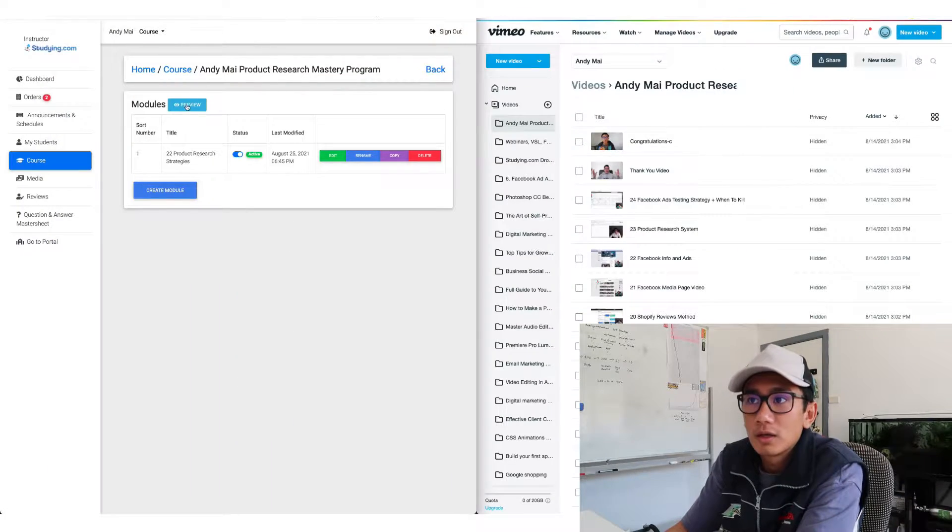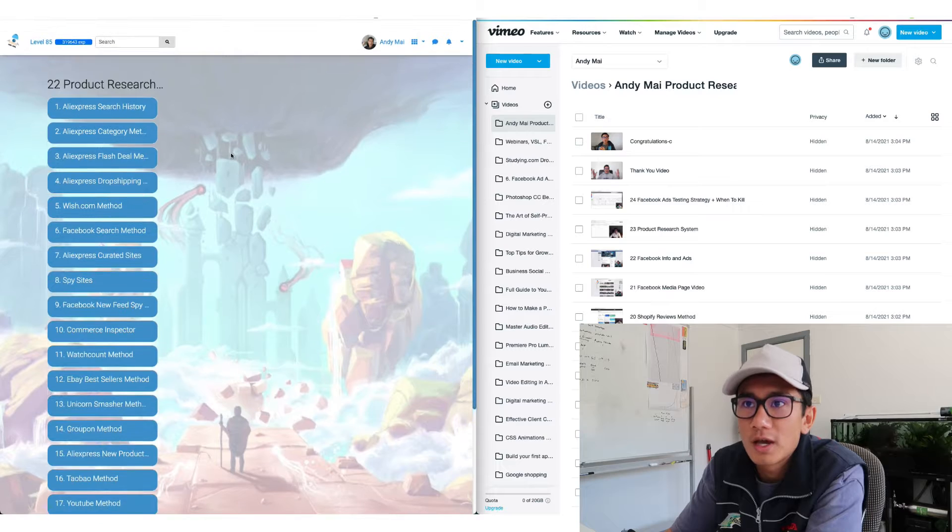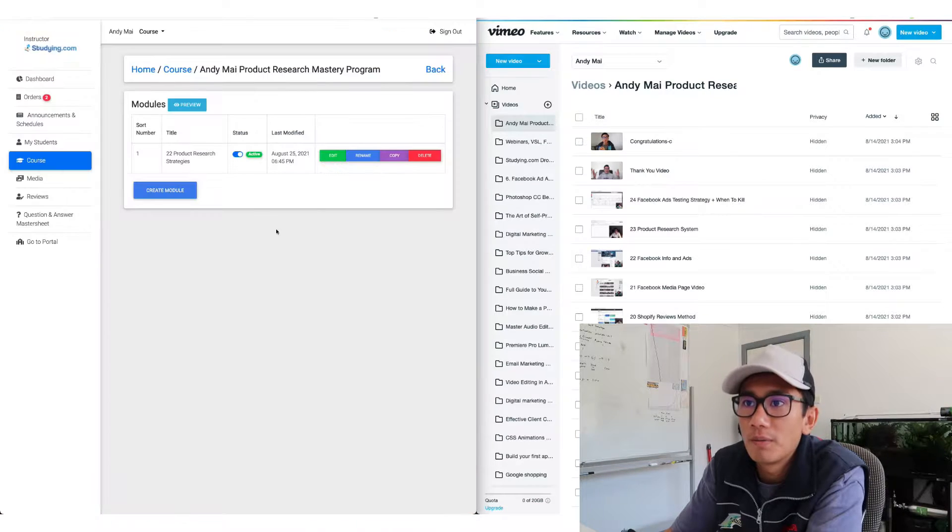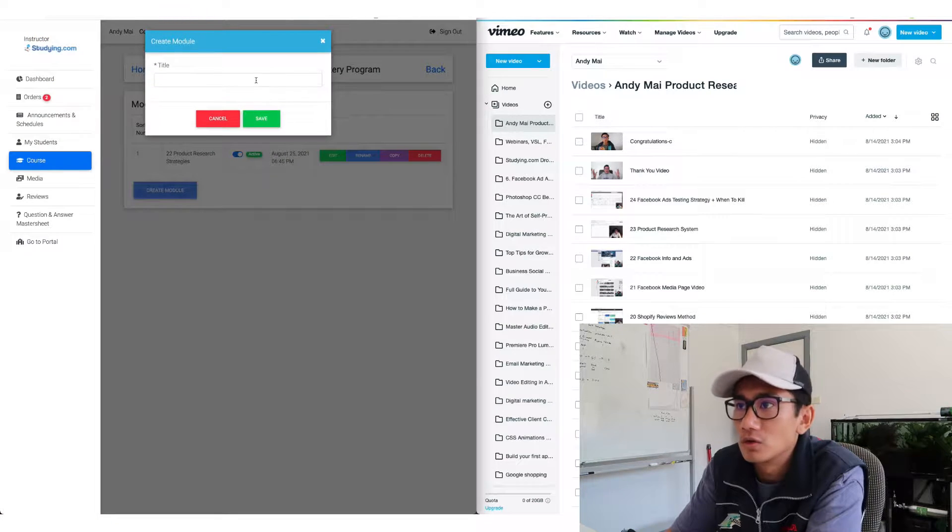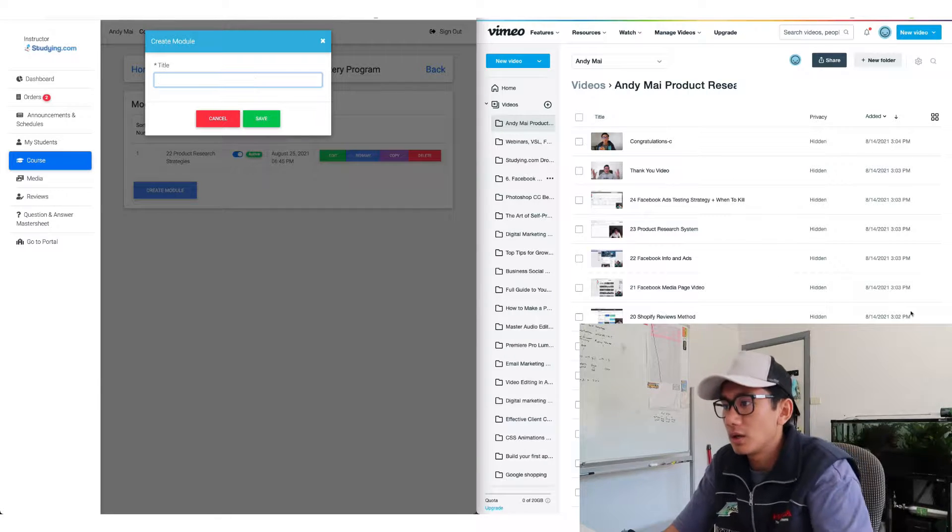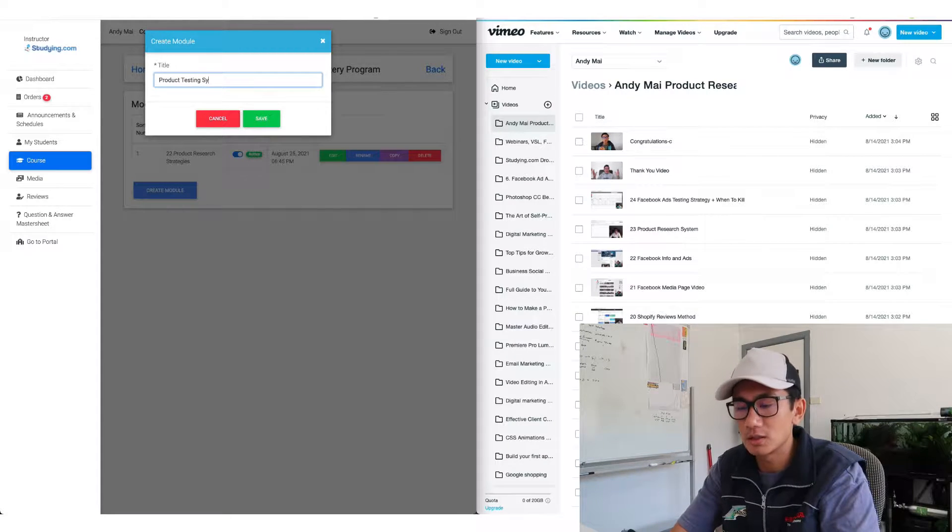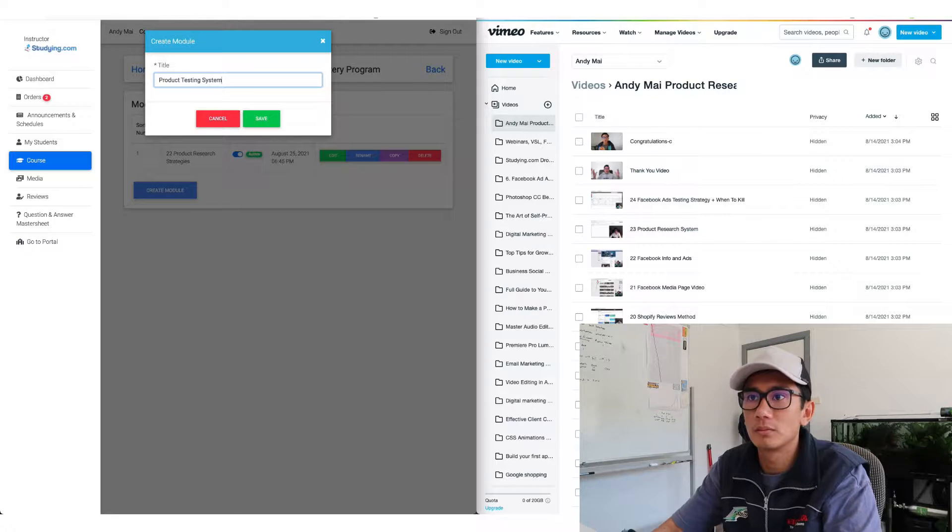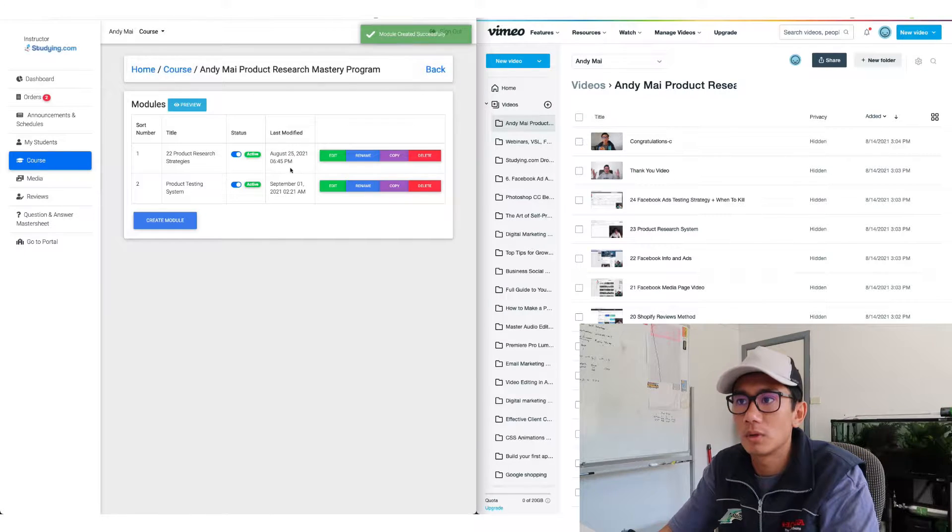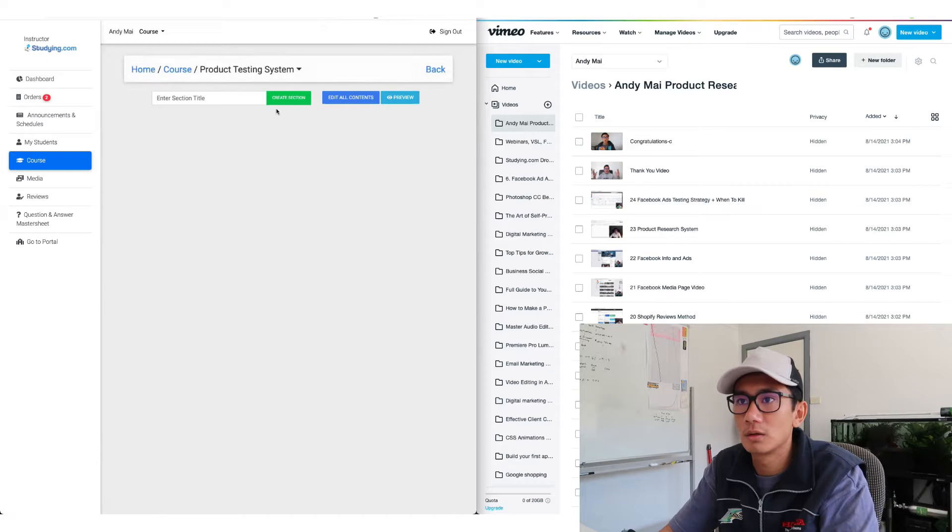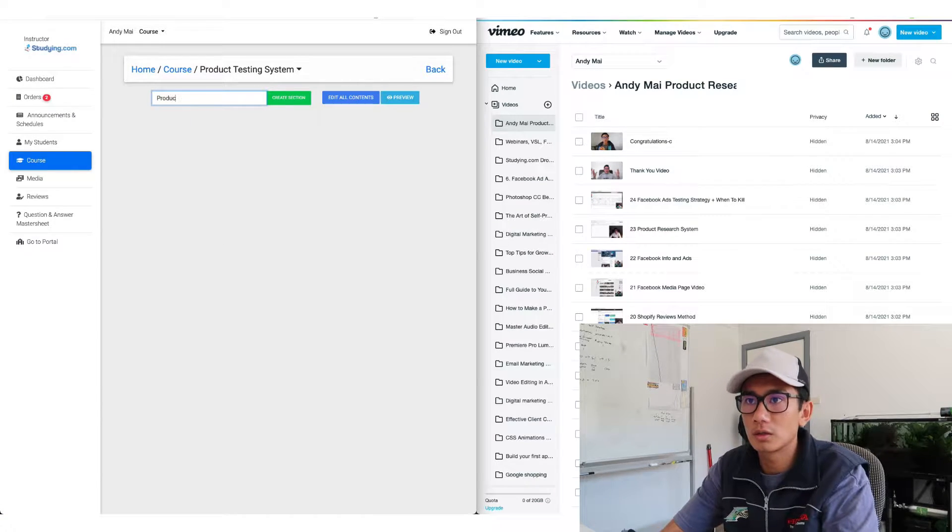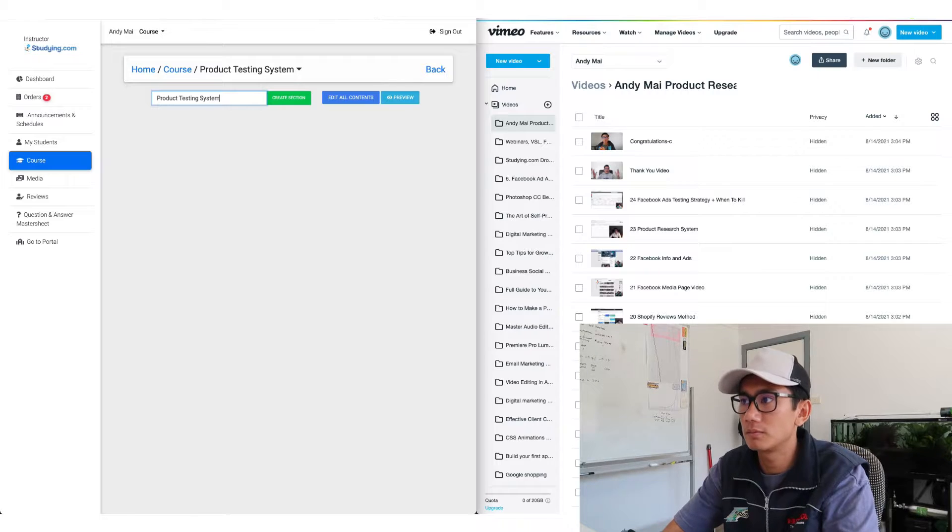Right now I got this Product research course. As you can see, one section so far. I'm gonna create another module and this one's gonna be called Product testing system. Edit. Just call it product testing system.